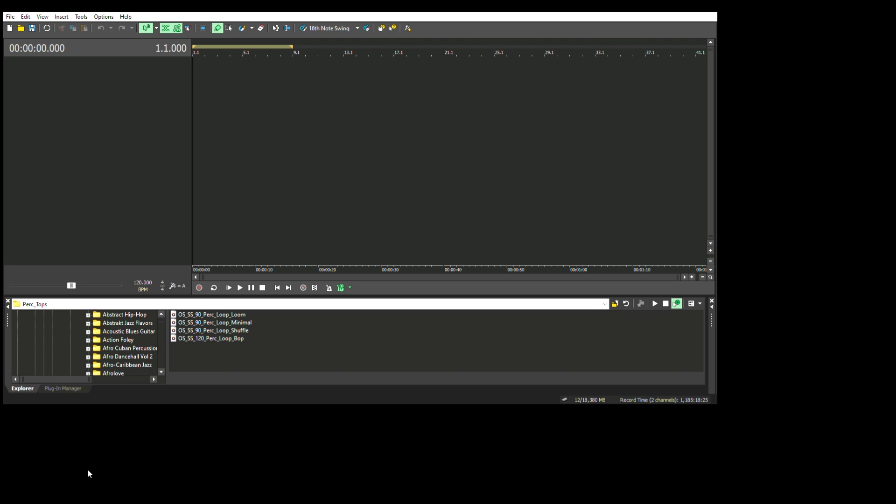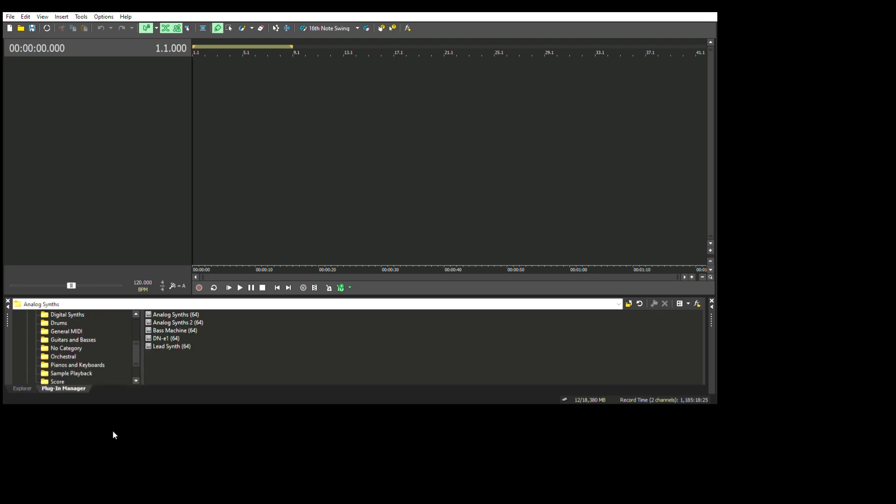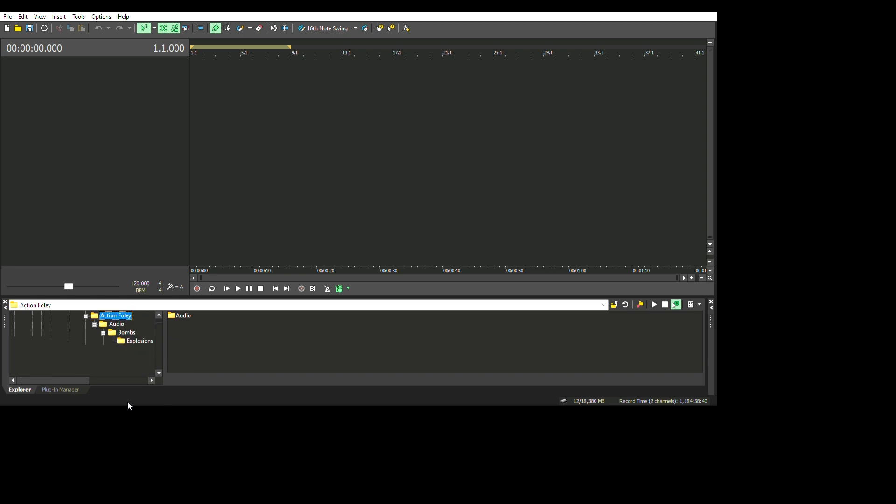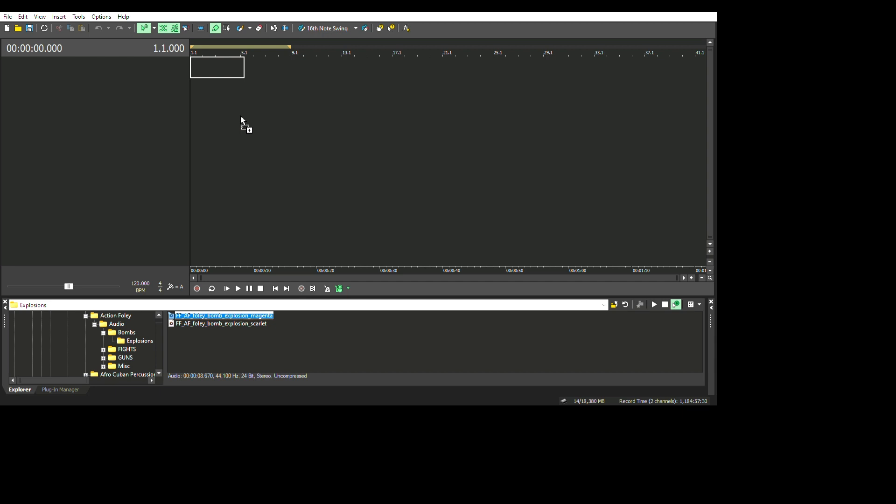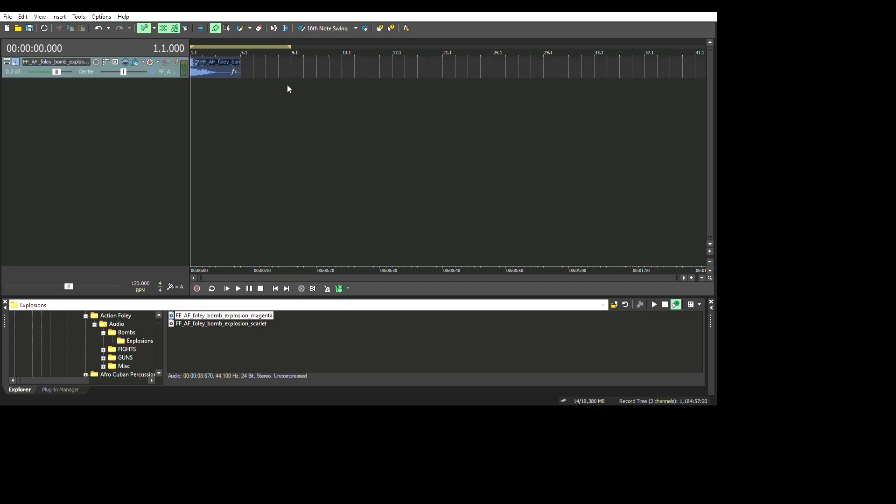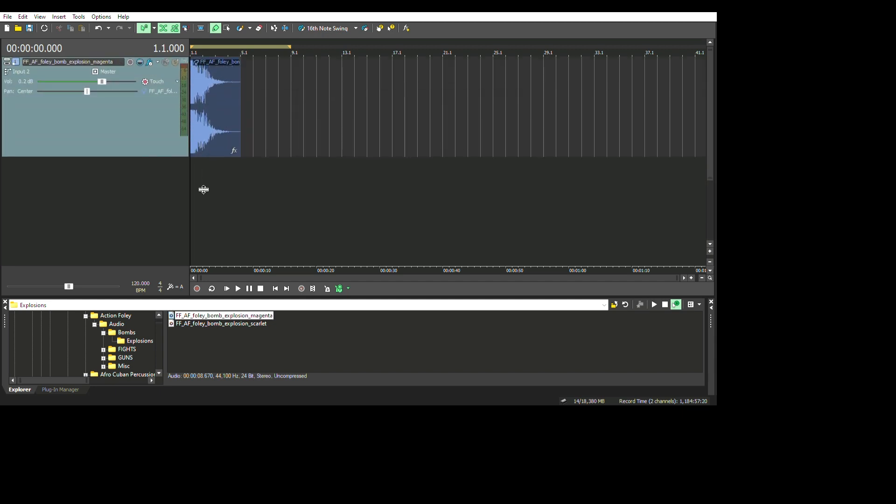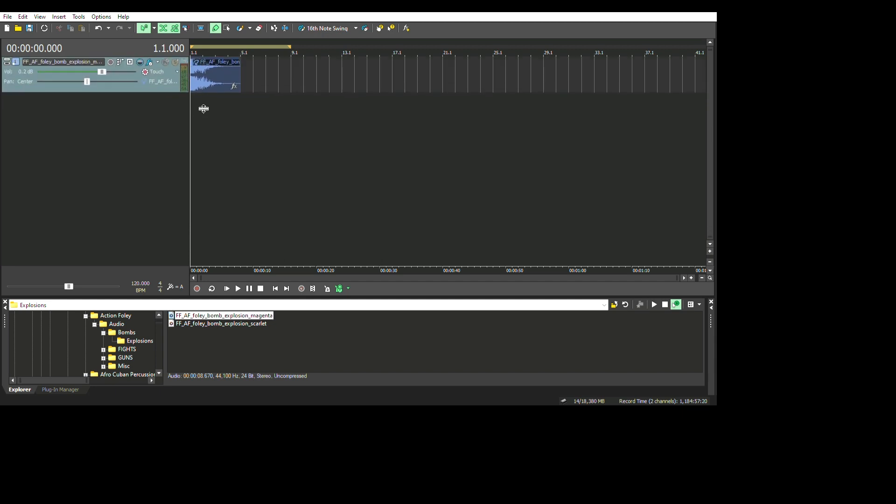Building a song in Acid Pro Suite is like any other music workstation. Just pick the loop or live sound MIDI file and place it. I'll have more details in the next video, but for now this is just giving you a heads up on how amazing Acid Pro Suite 11 is.